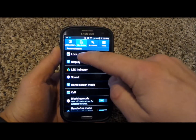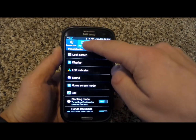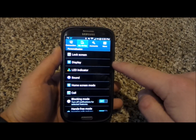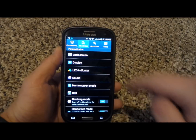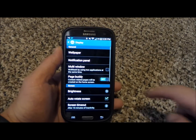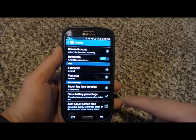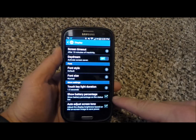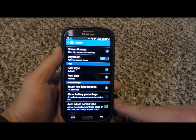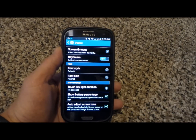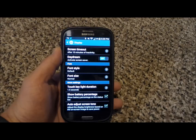You're going to notice underneath my device where it says display. You'll actually click on display, scroll all the way down to the bottom, and this is where it says show battery percentage. So now you'll be able to keep track of where you're at throughout the entire day.